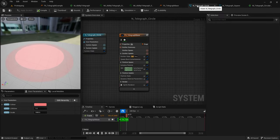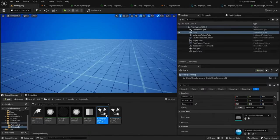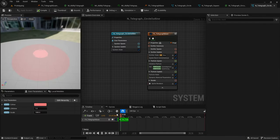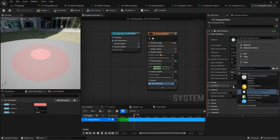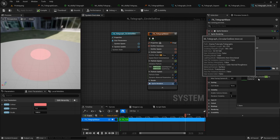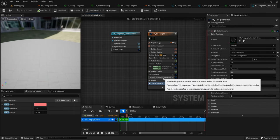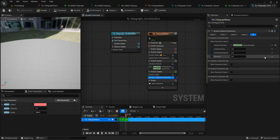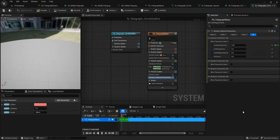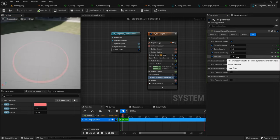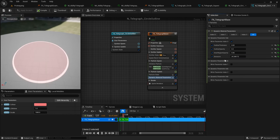To create a new particle from this material, go to the Telegraph Circle particle, right click it, and duplicate it. Open it up and change the material from the old telegraph effect to your new circular outline effect. Once done, go to Dynamic Material Parameters — which has now changed — click to reset it back to a regular float, and then set your default values to 0.02, 0.2, 0.05, and 1.